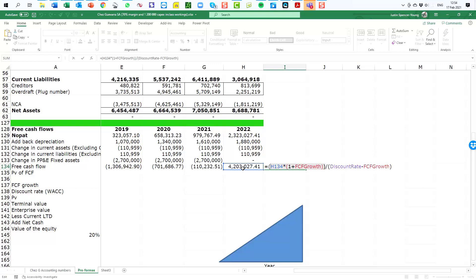So it's going to take the 4.2 million and it's going to add to that three percent. Then the second part of this calculation is to divide by discount rate minus free cash flow growth rate, which is the difference between the riskiness of the project discount rate and the growth rate of the project.